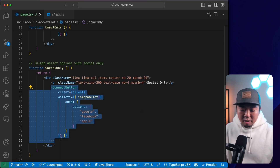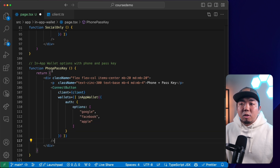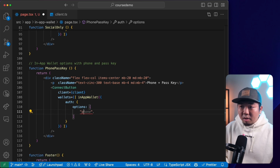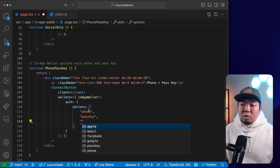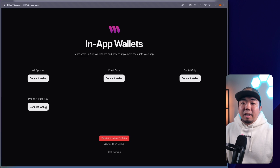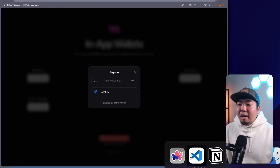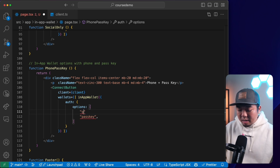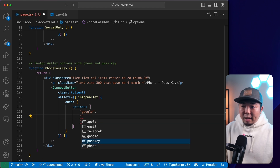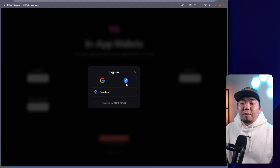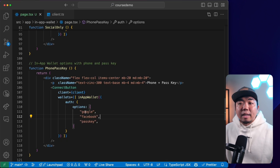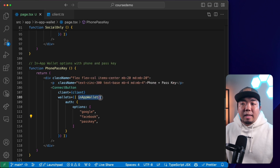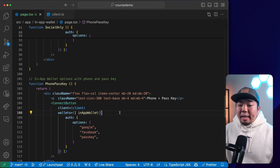Finally, for phone and passkey, we take the component and provide the options array with phone and passkey. You can choose from the different available options and just provide the array of options you want to allow users to authenticate with. For example, we could also combine social logins like Google and Facebook with passkey as well. If you want all options, you just provide the in-app wallet without specifying options and all the default options will be provided. That's how simple and easy it is to implement in-app wallets in your Web3 application.